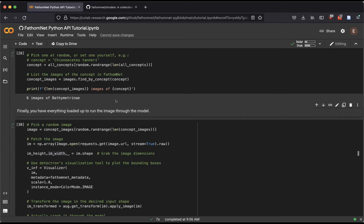Brian asks: how broad do you envision the image collections in the future — will FathomNet contain images of caught specimens or stay constrained to ROV-type images? We have a specific field for handling different image types. As FathomNet grows, we will be collecting new image types, and when training a model or doing analysis you can filter on that image type field. In short, yes — we expect to have other imaging types in the future. We'd also love your feedback on which imaging types are important to delineate.